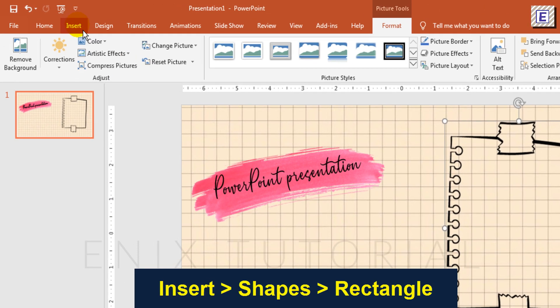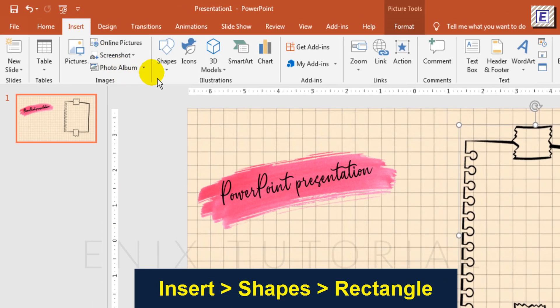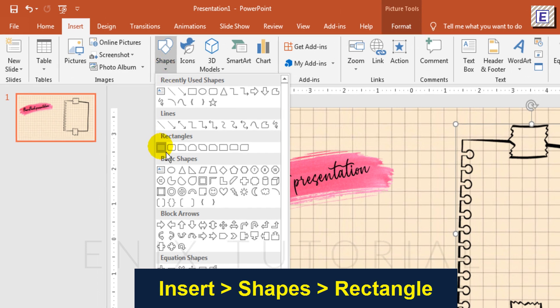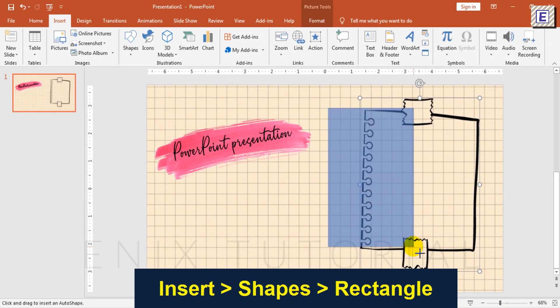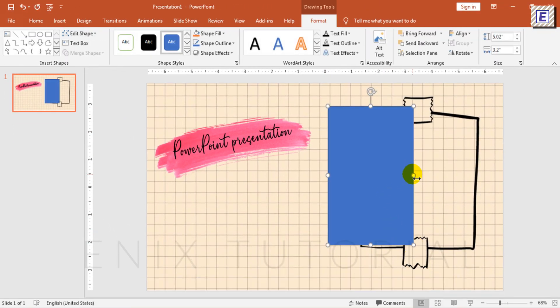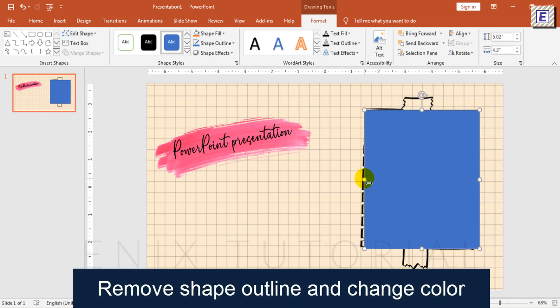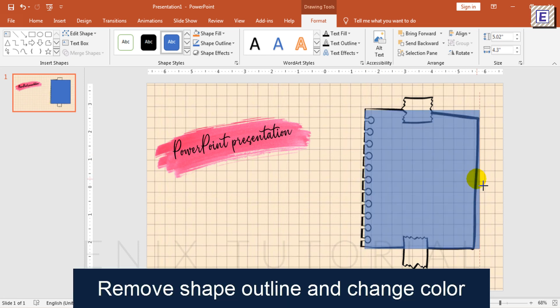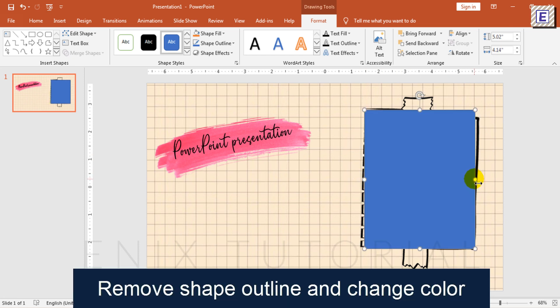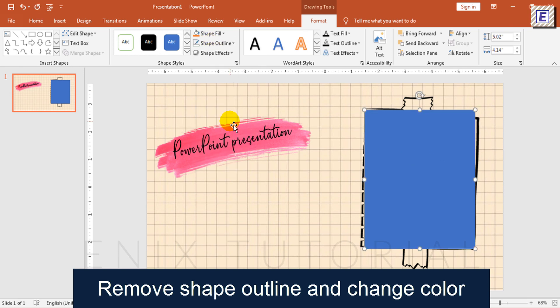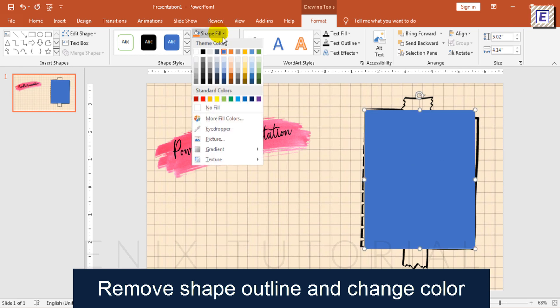Insert shapes, rectangle, and draw a rectangle. Now I will change the color. Select this rectangle, choose Shape Fill, and remove Shape Outline.